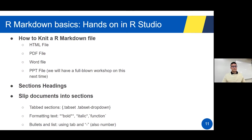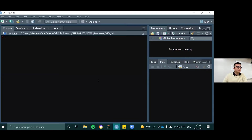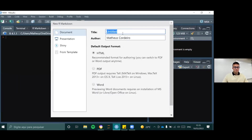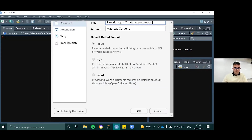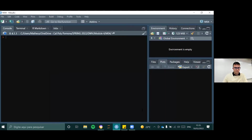So let's jump into RStudio. This is my console, and I'm going to do a very quick and simple thing: go to New File and create an R Markdown. As I mentioned, you can put a title here — I'm going to put the title 'R Workshop: Create a Great Report.' I'll leave the output as HTML since we can easily change that, and the author is already set up as my name. I'm going to click OK.